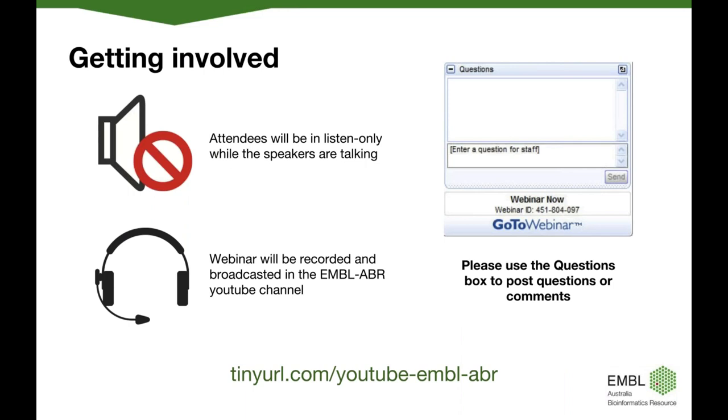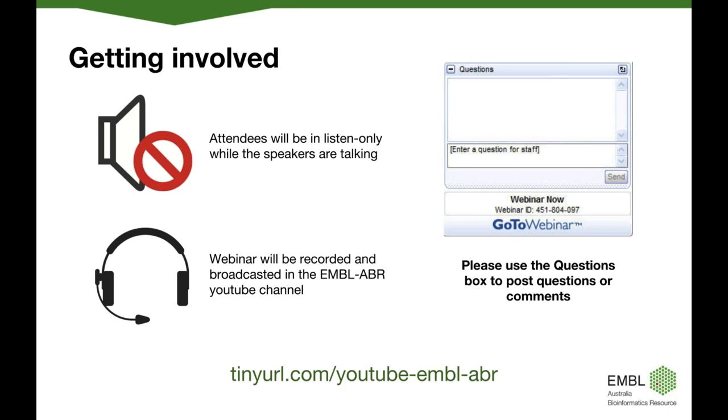So before we get started and hear from our speaker in a minute, I'd just like to mention a few housekeeping things. All attendee microphones are muted during the presentation to minimize background noise. If you do have a question, please type it into the question box in the GoToWebinar software. I'll be looking at the questions and at the end of the presentation I'll relay these to Tom, our presenter today. This webinar will be recorded and made available on the EMBL-EBI YouTube channel and links will be provided from the ARDC website.